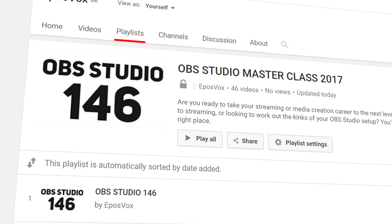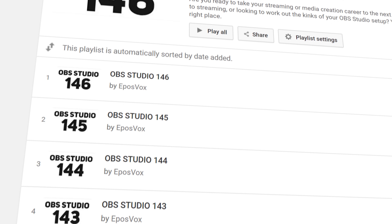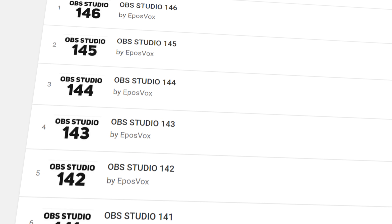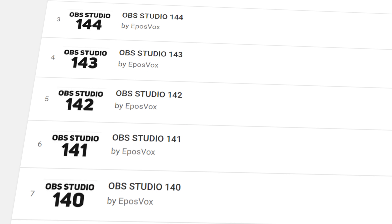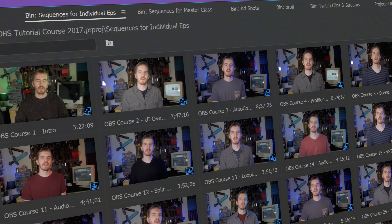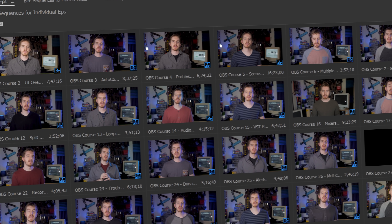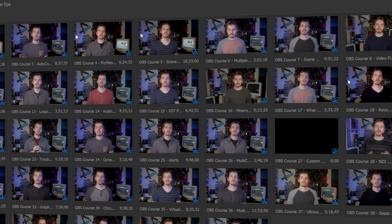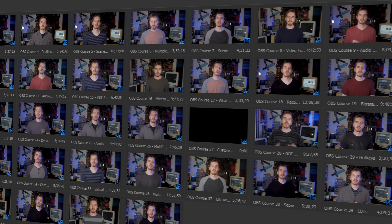I'm EposVox, here to make tech easier and more fun, and welcome back to my OBS Studio tutorial course. I have many more videos on the software in the playlist linked in the video description. Check that before asking any questions, and check the introduction video to learn how this course works if you get confused.